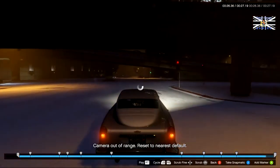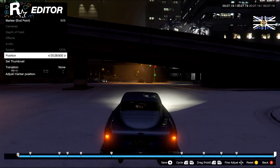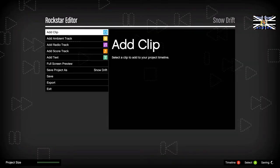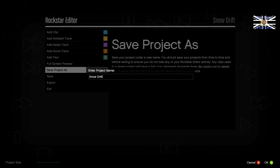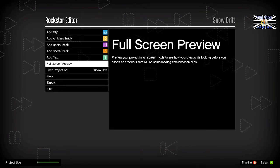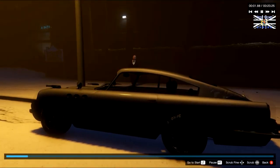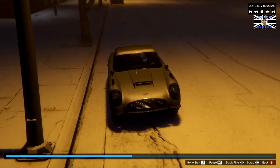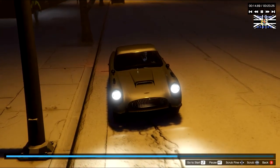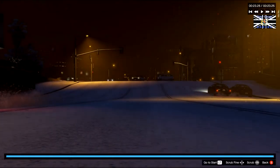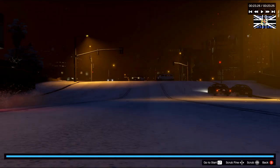Now I'm going to go to the end of the clip, edit marker, position, and drag it back to there. Back out of it — it's saving. Save as project — I'm going to call it snowdrift. Let's preview it in full screen. Walks over, camera changes, looks up the street. That's our clip — 23 and a half seconds.